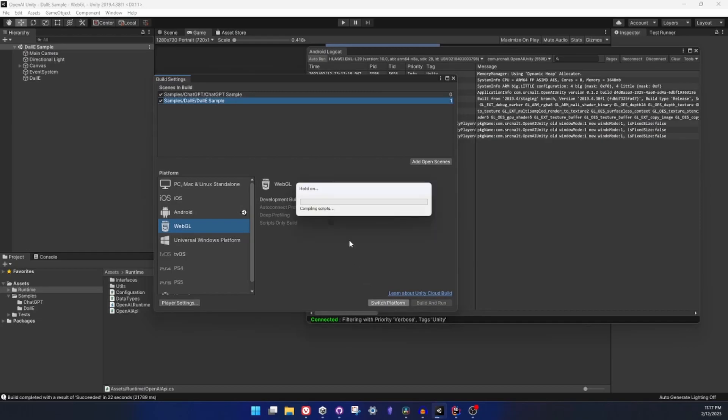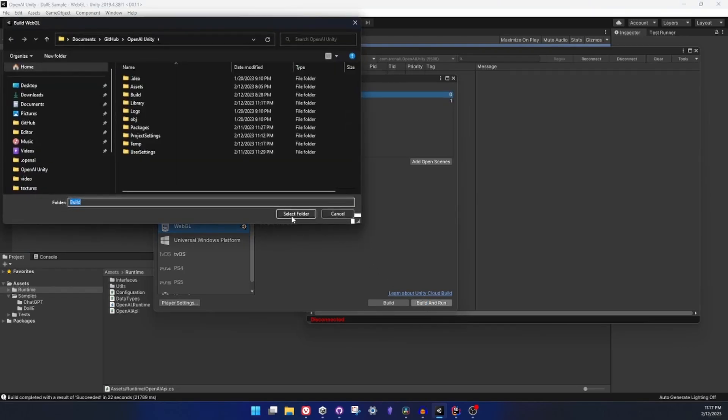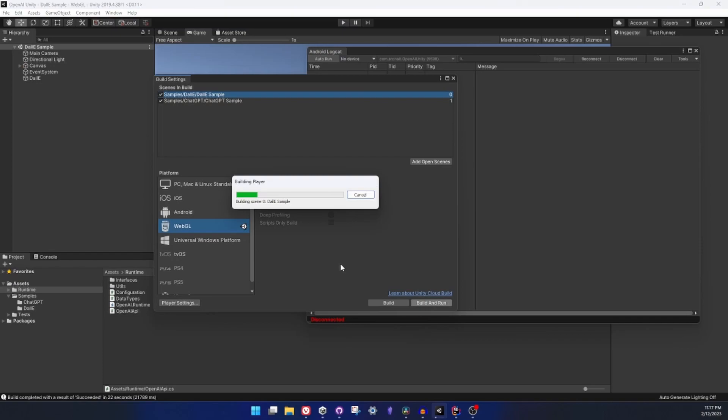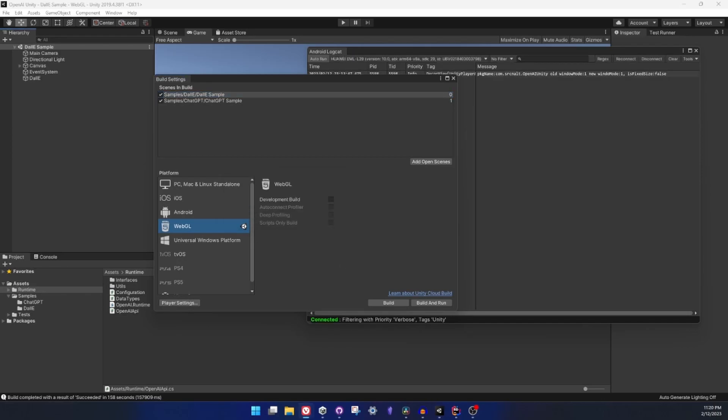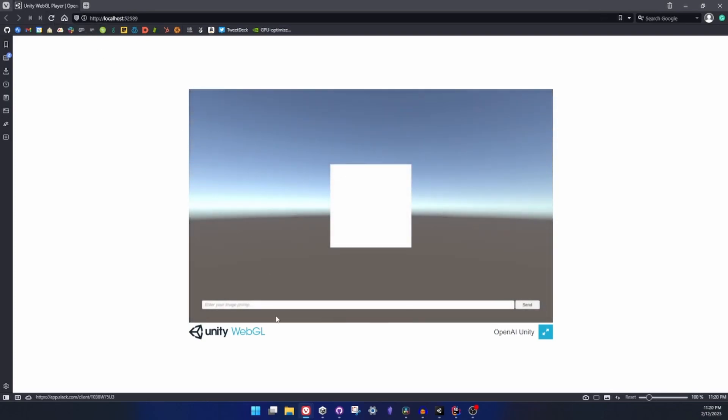It should have been the DALI example so I will build and run the DALI example for WebGL and let's see how the error message looks.